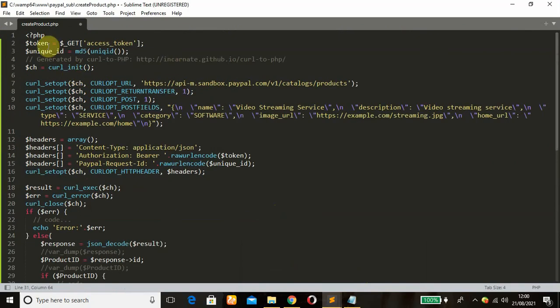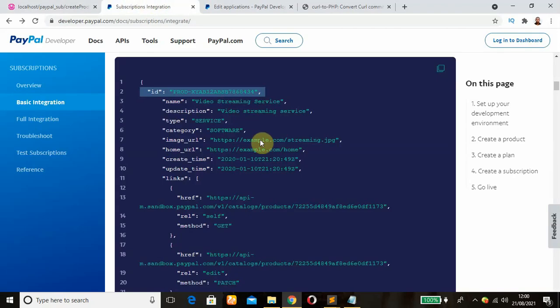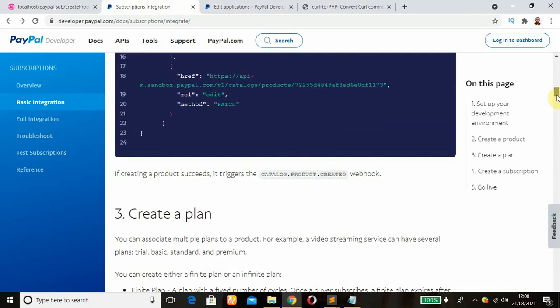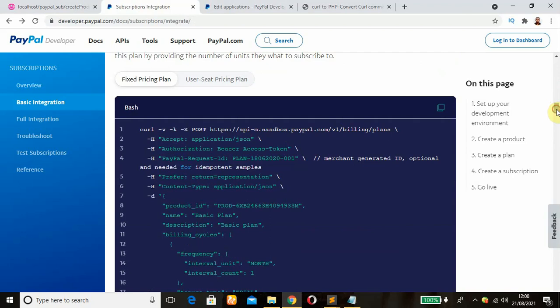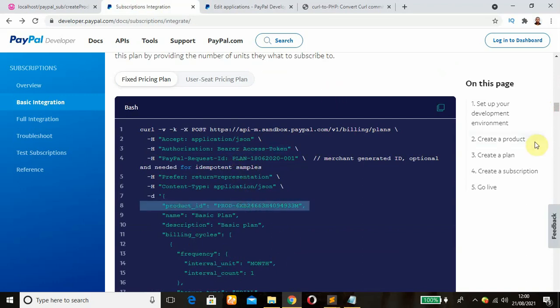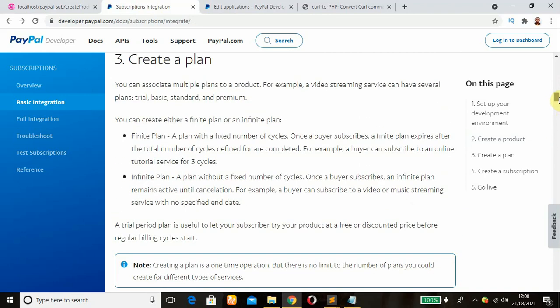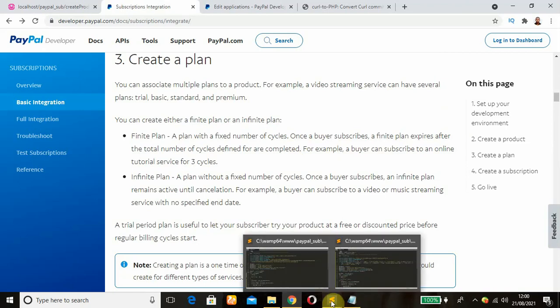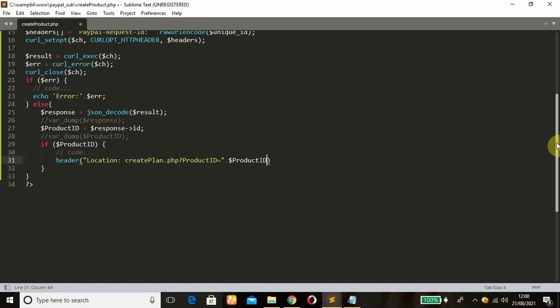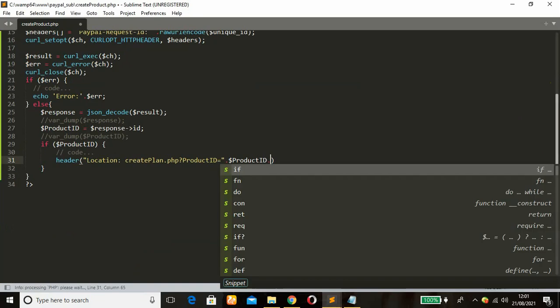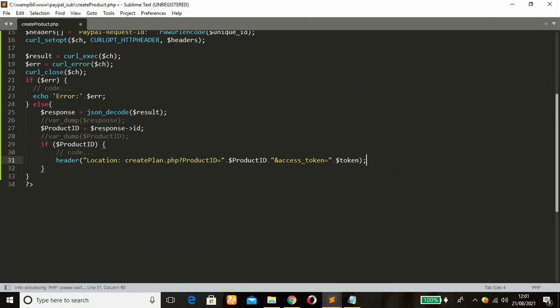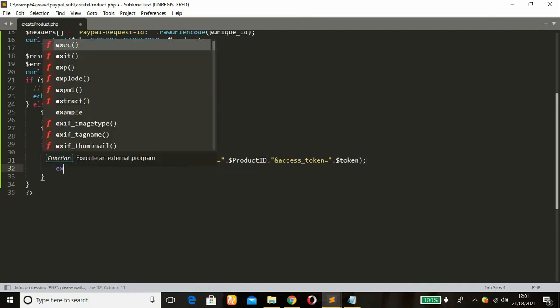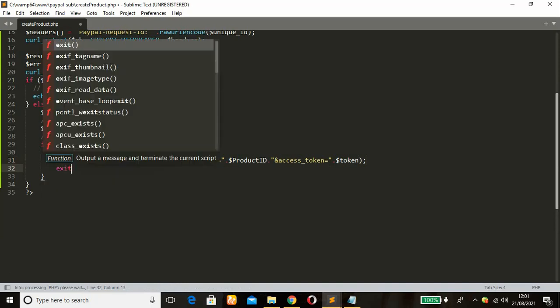Another thing we need is also the access token, the same access token that is being passed, because we need it to create our plan. As you can see, this is the cURL, we need the access token and also the product ID in order to create our plan. So we also need to pass the token, concatenate that, then access_token equal to pass our token variable. Alright, that's just about it. After that, use our exit function.